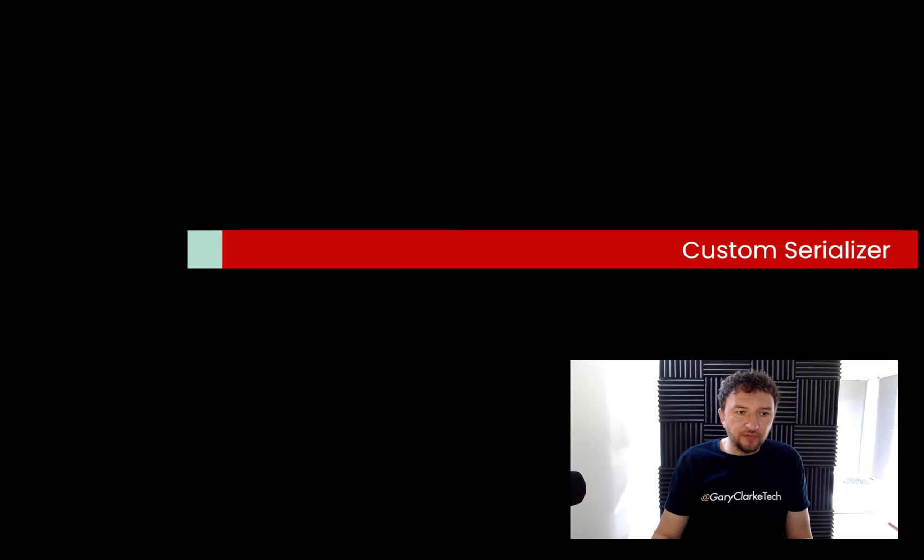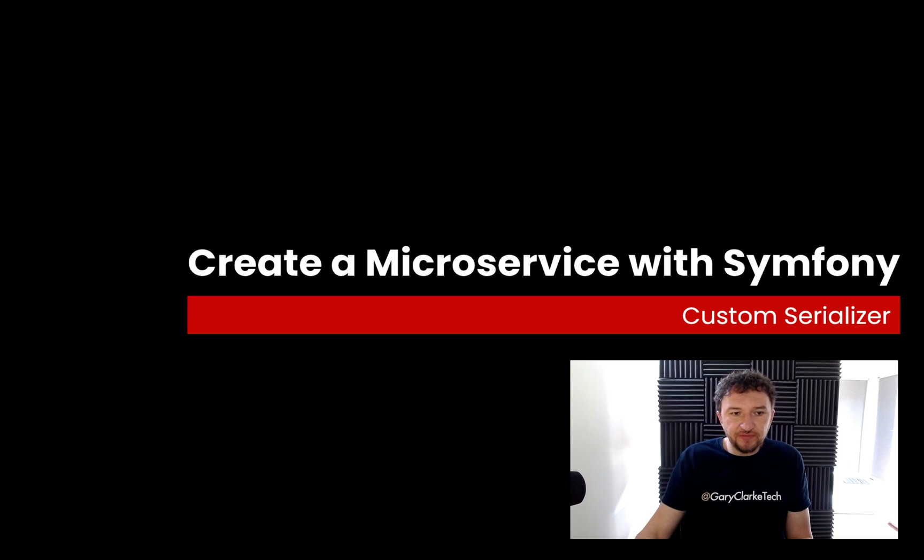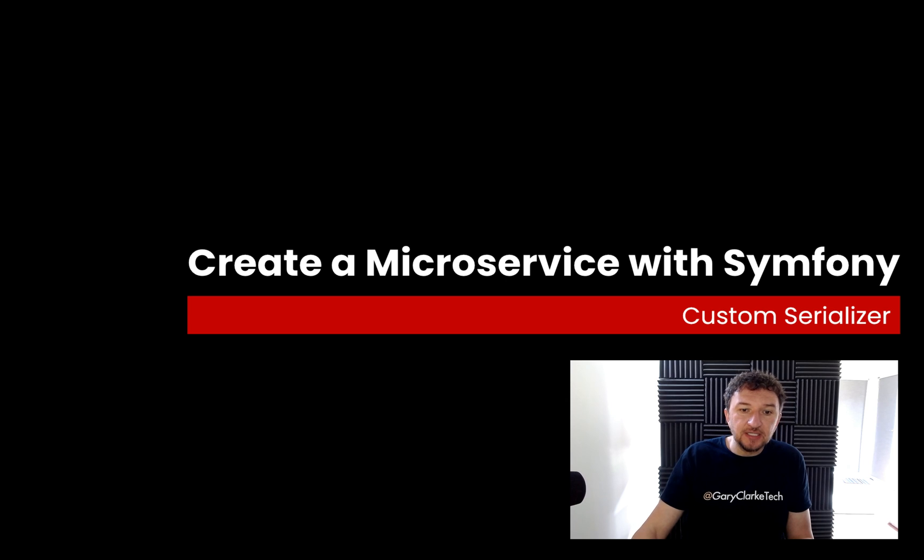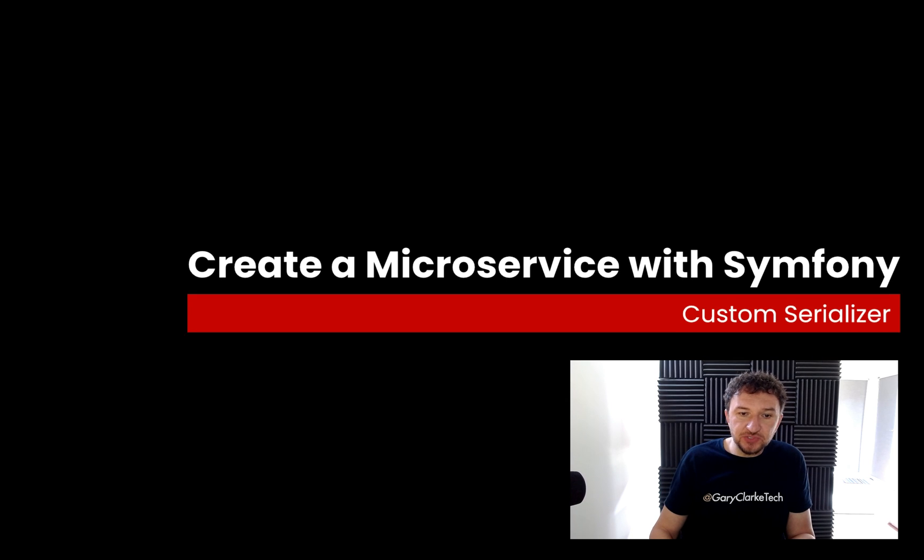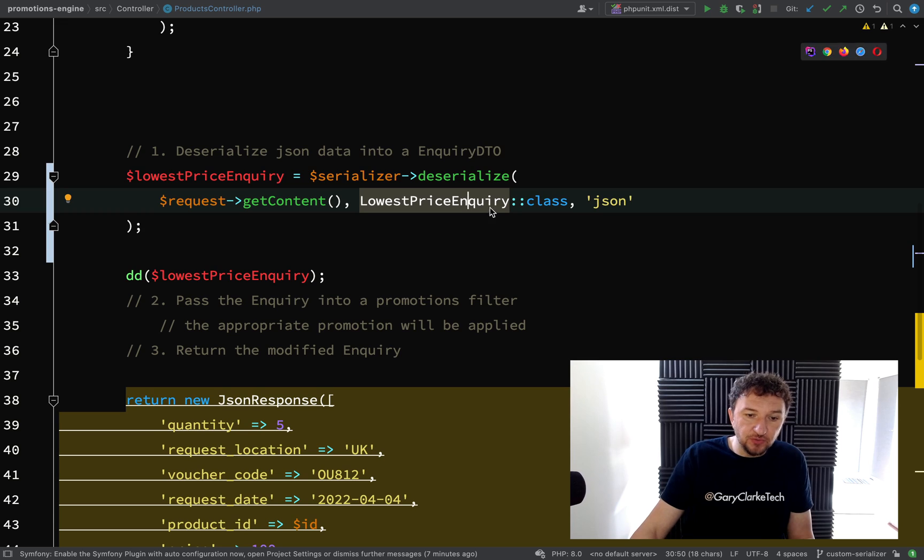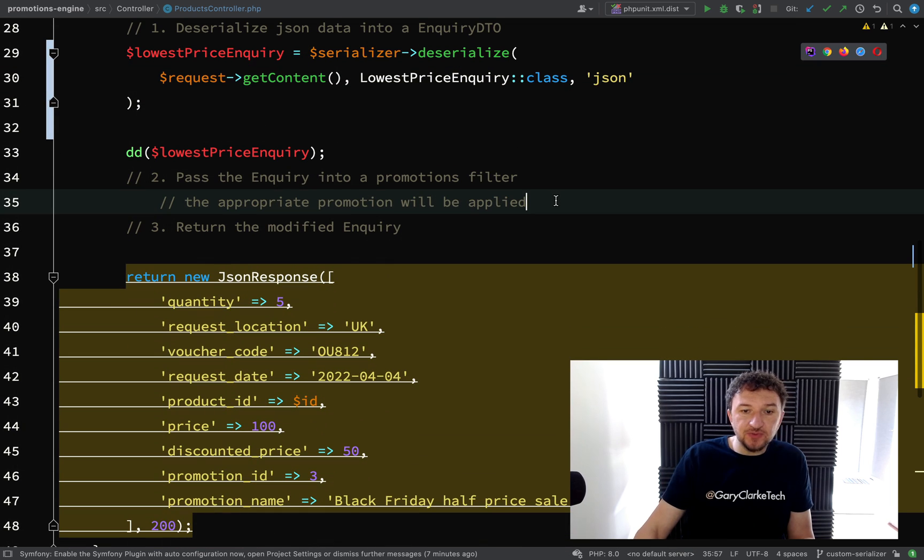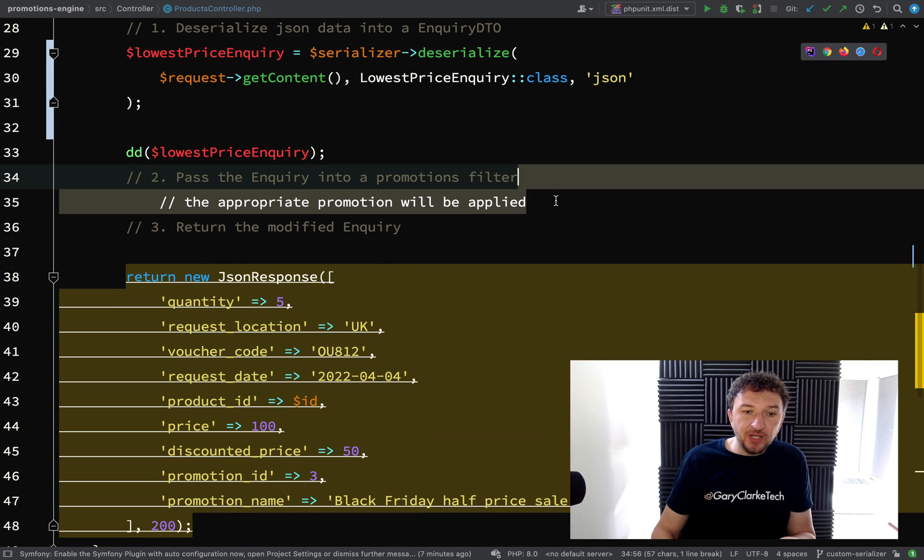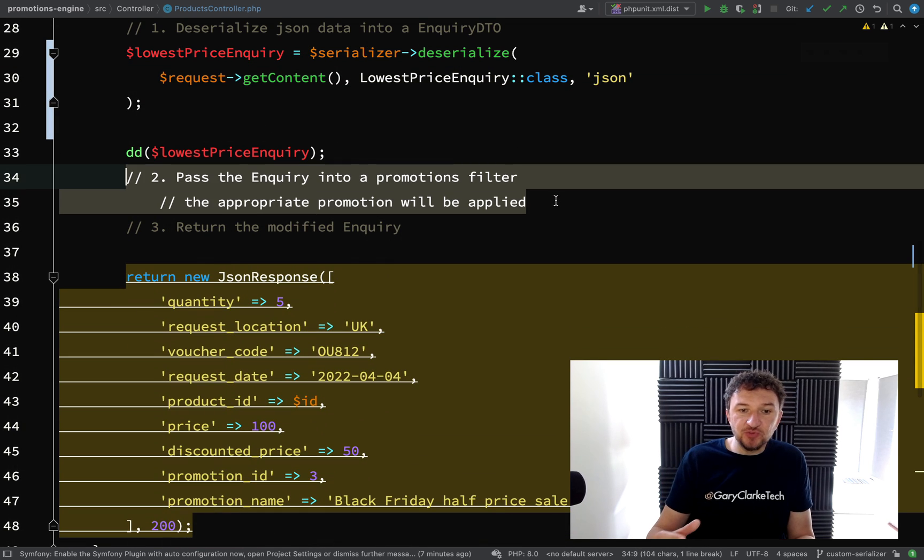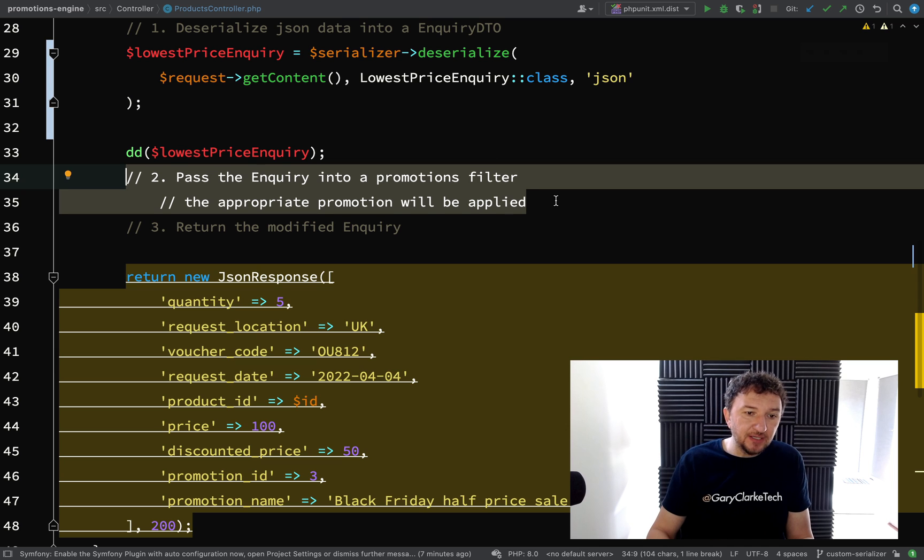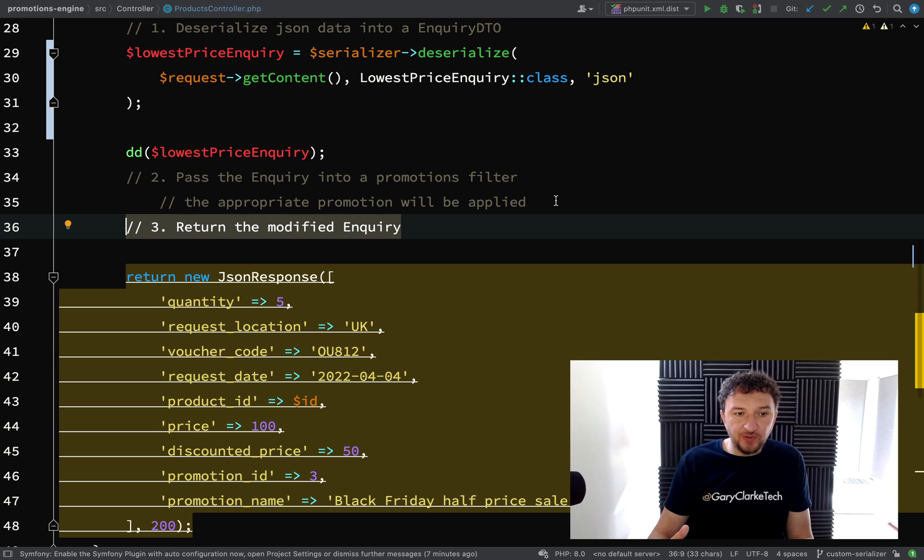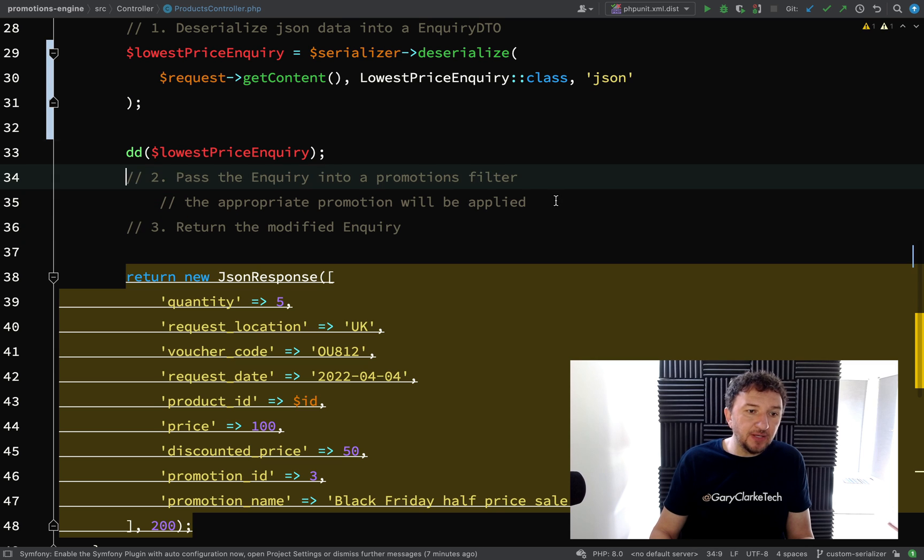We're now receiving data into our service and deserializing that into a lowest price inquiry object. Our next steps are to apply the promotions filtering to get the best discounted rate and then return the modified inquiry as JSON.